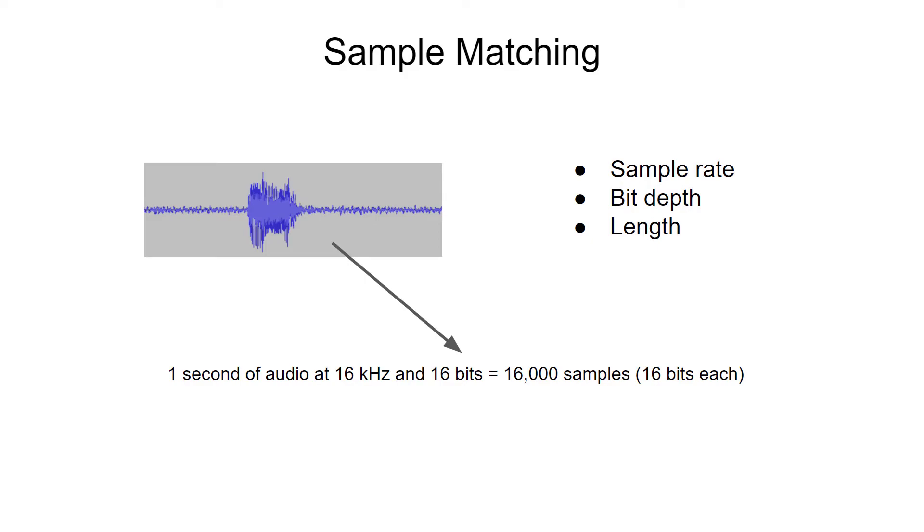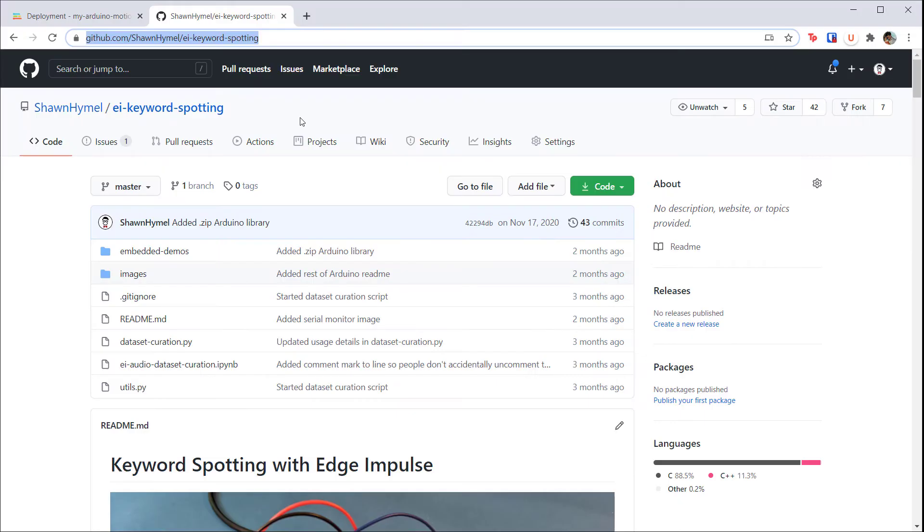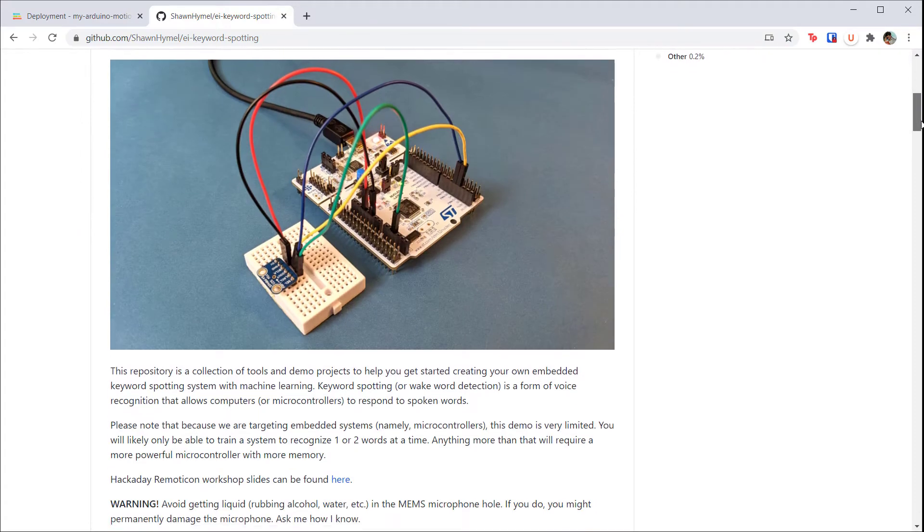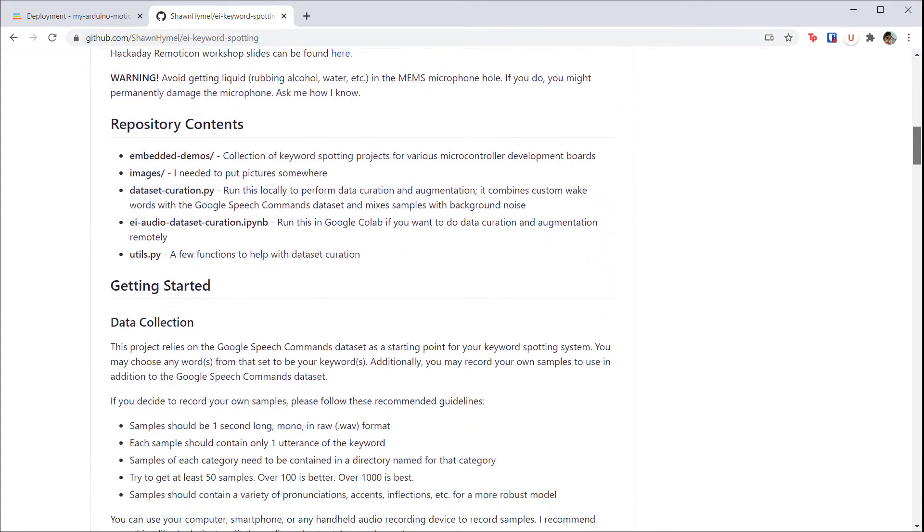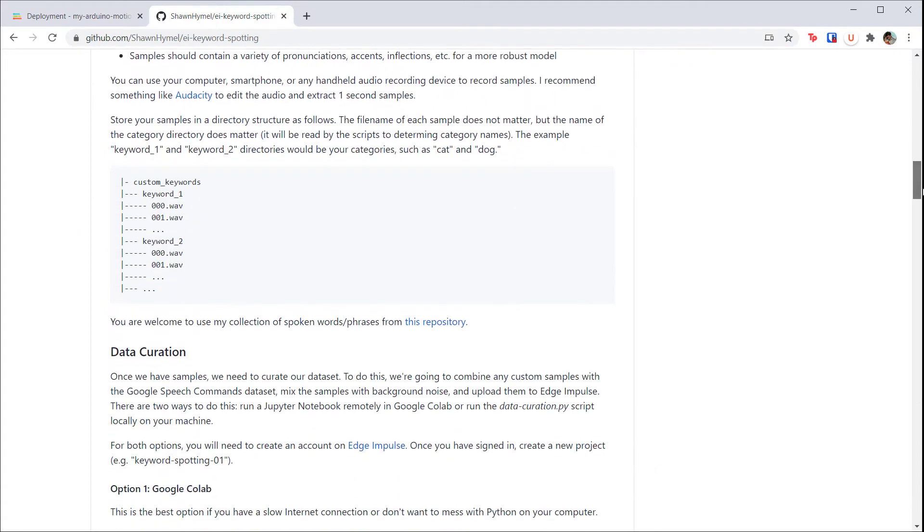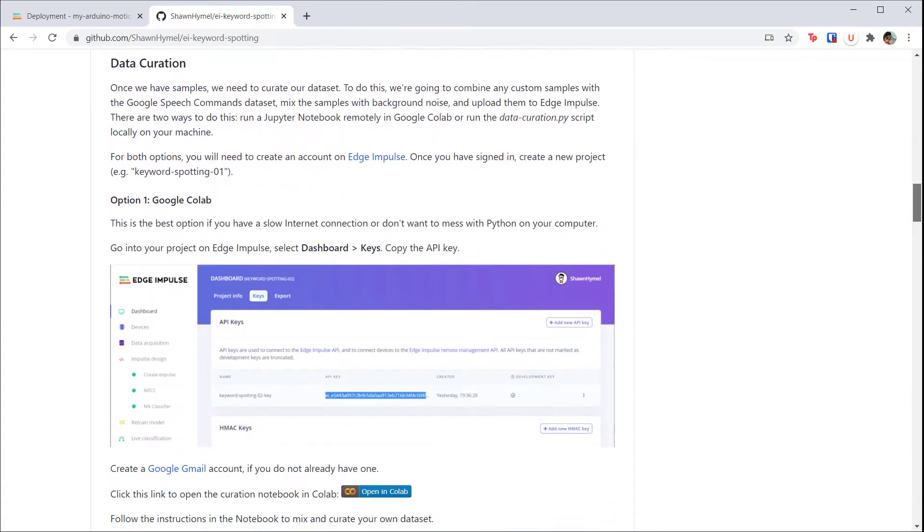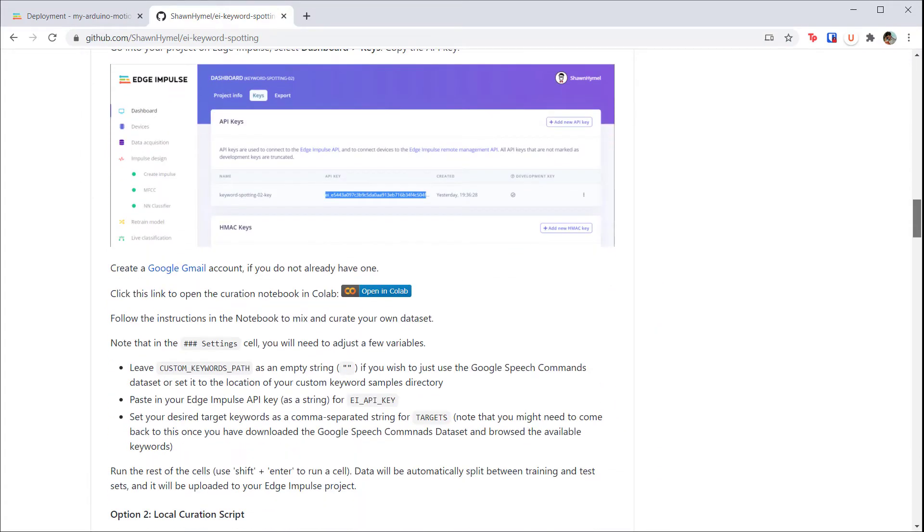Head to github.com/shawn-hymel/ei-keyword-spotting. This is where I keep my custom curation script and some embedded demos for keyword spotting. You're welcome to run it locally, but rather than setting up Python and all the needed packages, we're going to run it in the Google Colab environment.